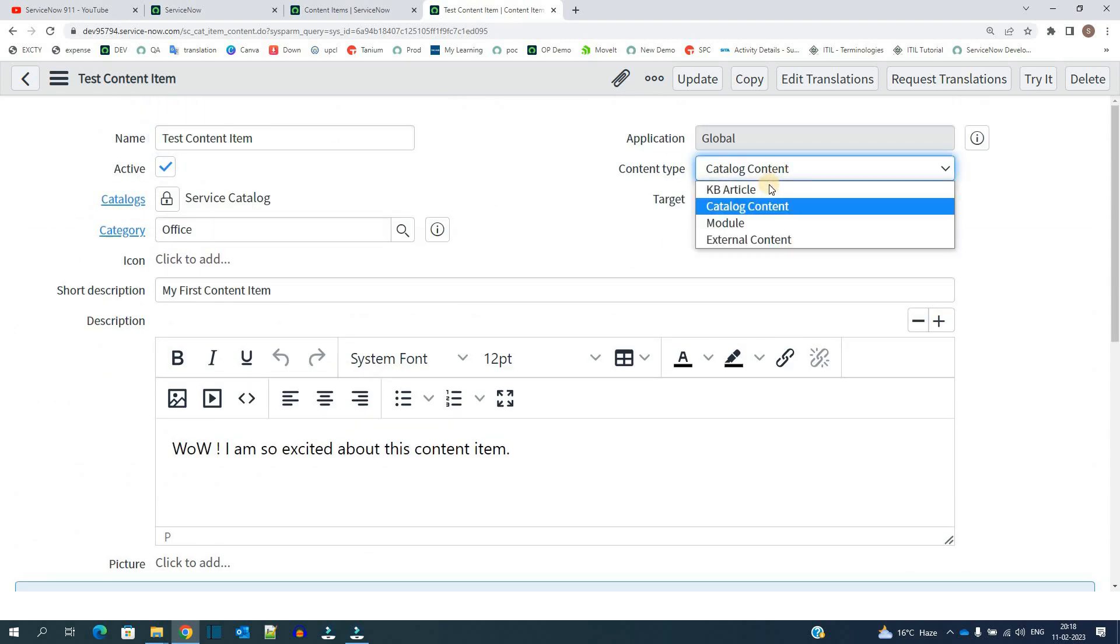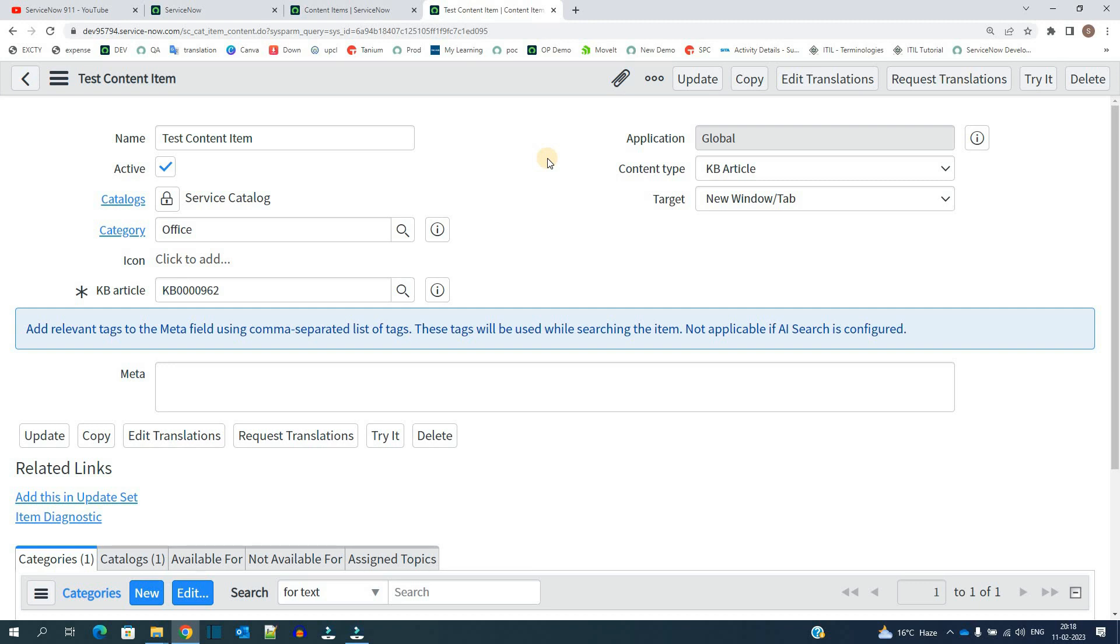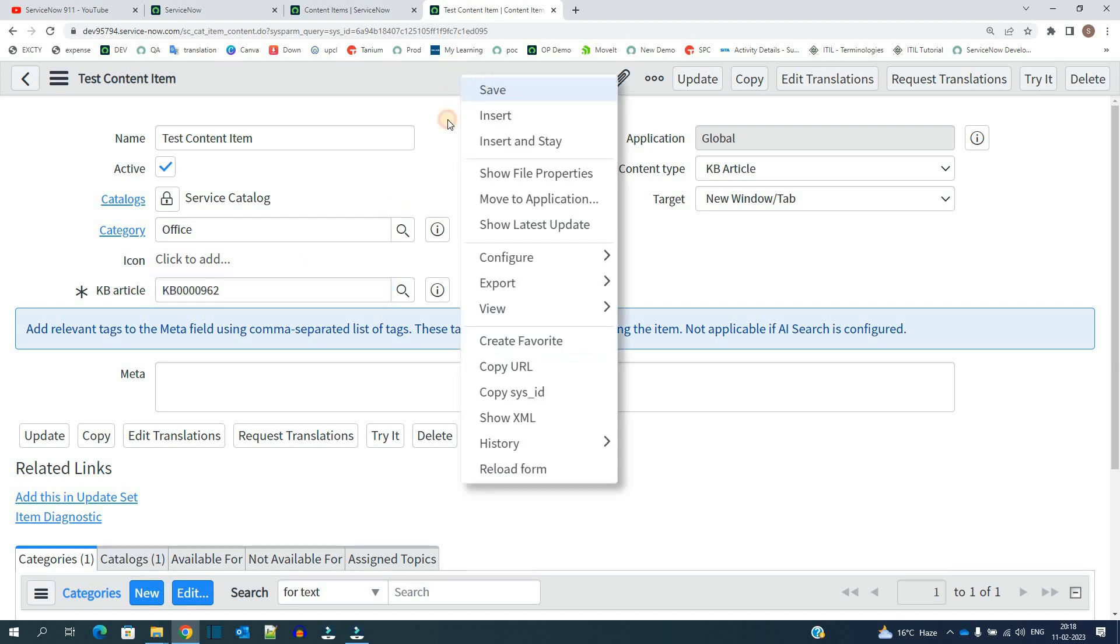So now let me change it to KB article. In case if you want to show a knowledge article in service catalog, in that case you can use this content type with knowledge article. Okay, so here I have selected this KB article. So let me save it.